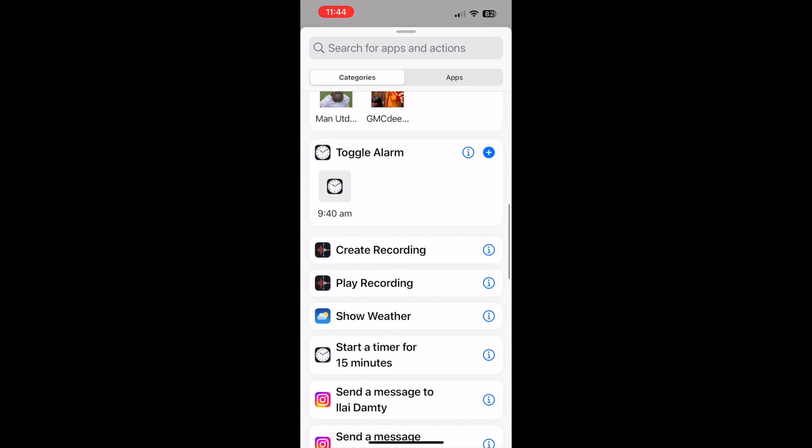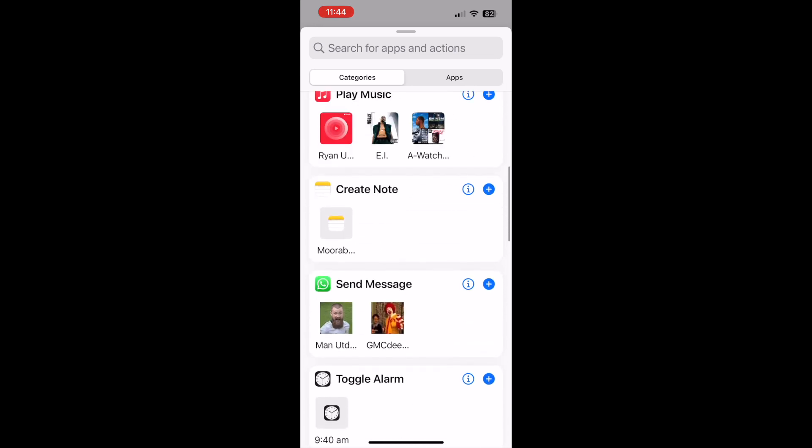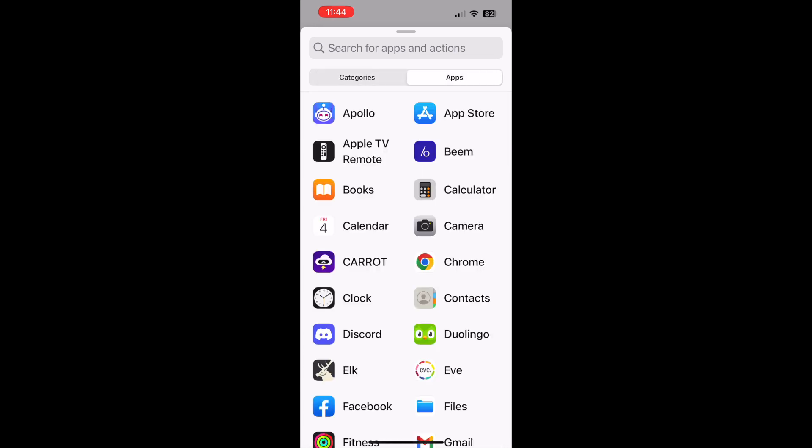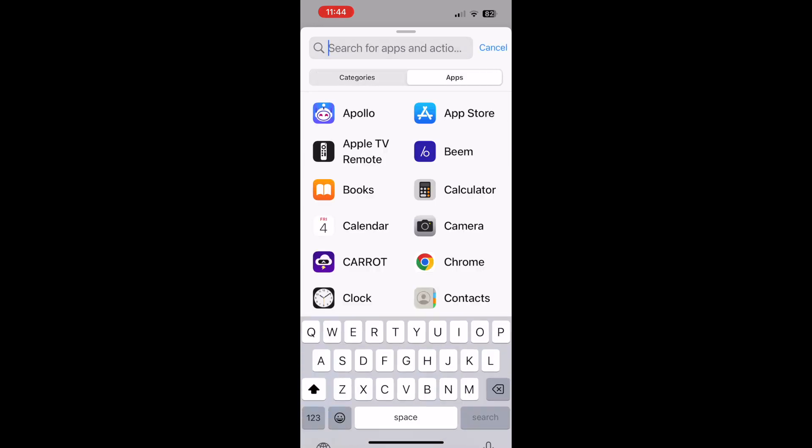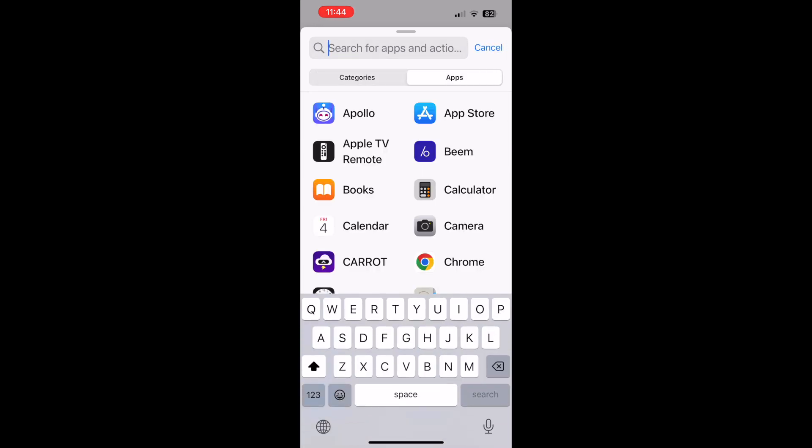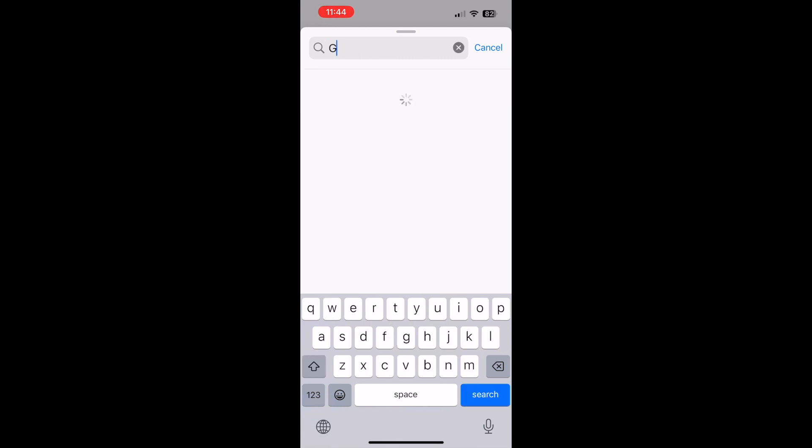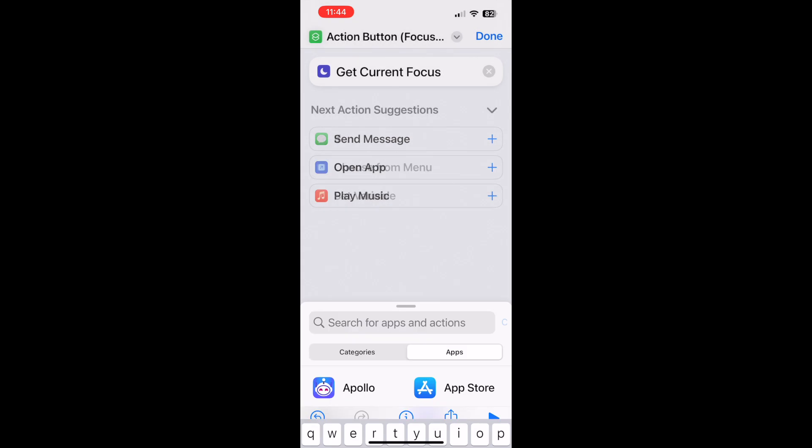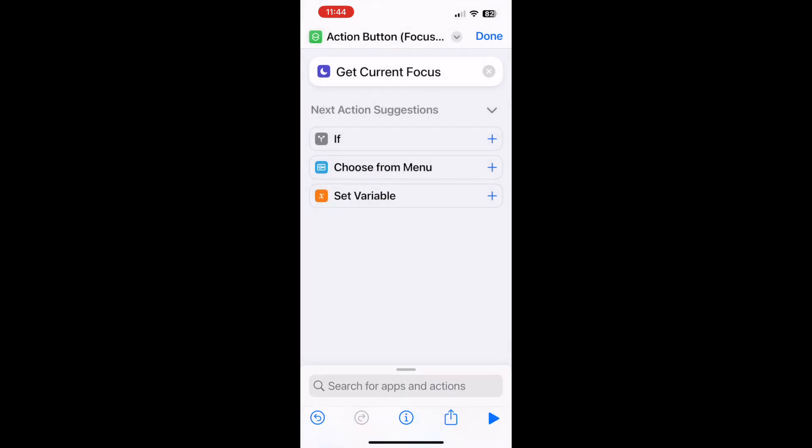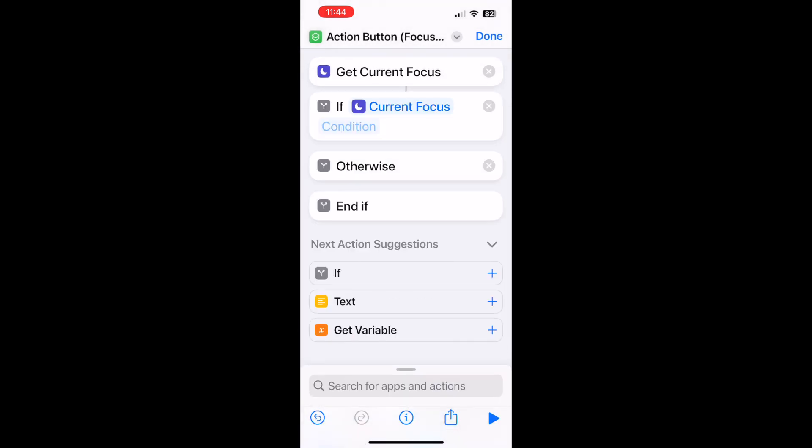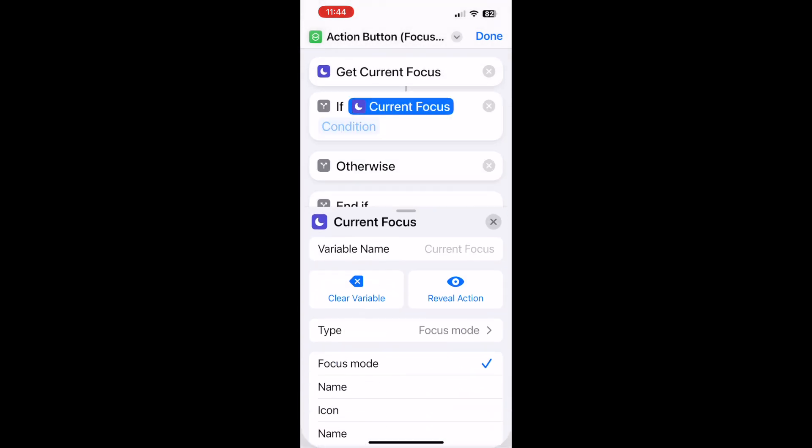Now the key function we're using here is get current focus. You need to be running either iOS 16.1 and also watchOS 9.1 in order to utilize this particular function. So we're going to click on current focus, then put an if statement.